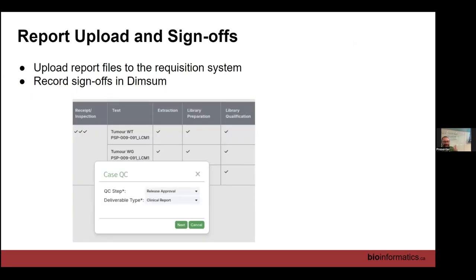Finally, having done our QC and written our report, we need to upload it to the system to get it into the next step of the process, which is sign-off by the clinical geneticist. We do this using the DimSum system. We click a link and get a pop-up dialog box — logged in, it knows who I am. I click 'approved' and it puts my name into the database, recording that I'm approving this report at this time. It then emails the clinical geneticists to take up the next step.